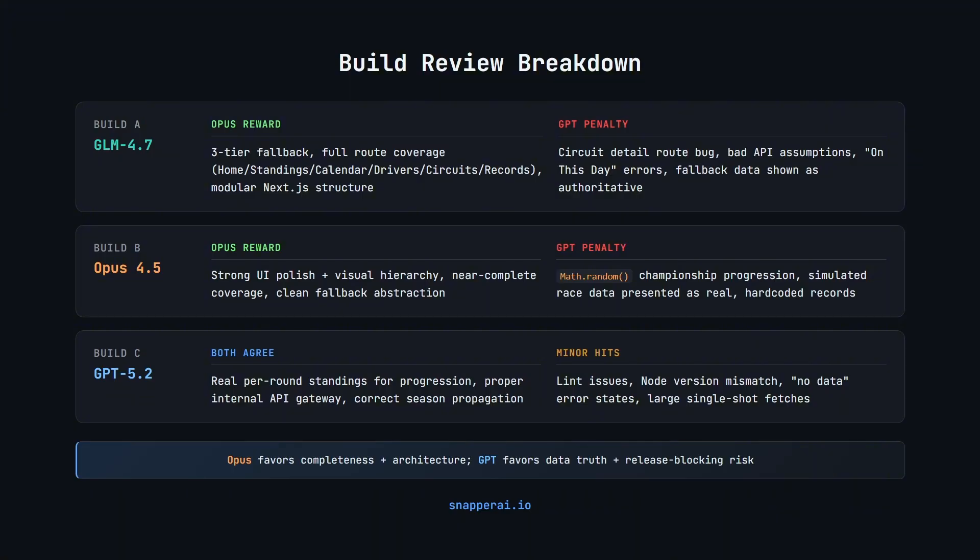GPT 5.2, on the other hand, is far stricter on data integrity and release blockers. If the data is questionable or the build is unstable, it penalises hard, almost like a production gate. So when you see the score gaps, it's not random. It's two different review philosophies. The takeaway here is that you should use Opus when you want to sanity check scope and structure. And use GPT when you need a strict correctness gate before you ship. So there's potentially a place to use both models in your workflow, depending on what you want to test.